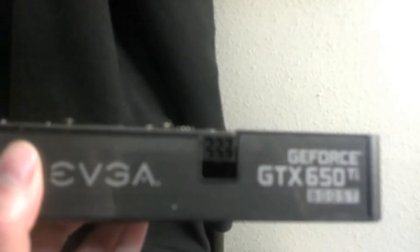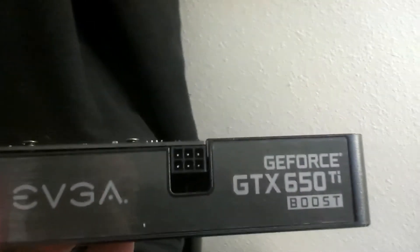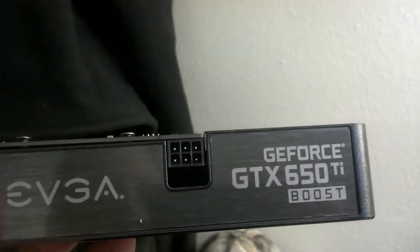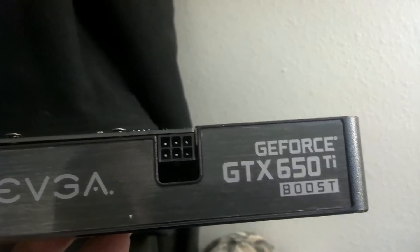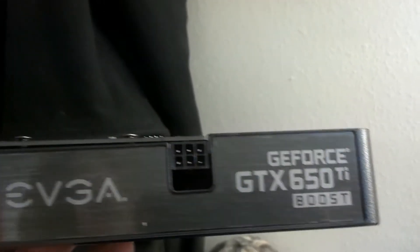So that is your GeForce GTX 650 Ti Boost card. So I will get these installed into my computer and run some benchmarks.